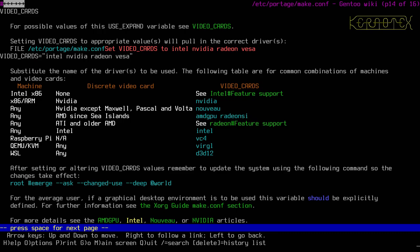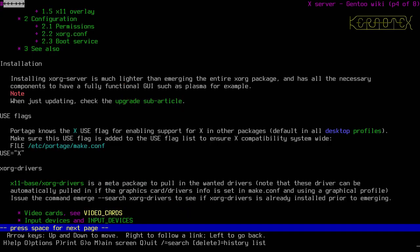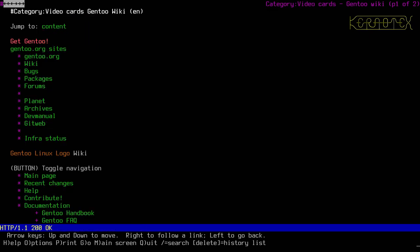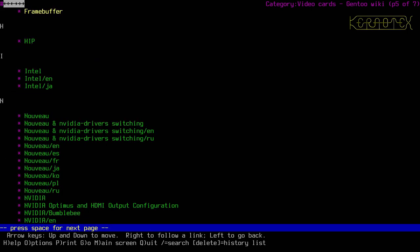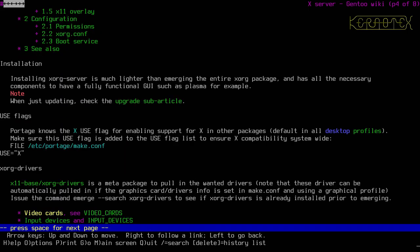The next thing is input devices. That was a separate link — let's have a look. Going to the input devices section.